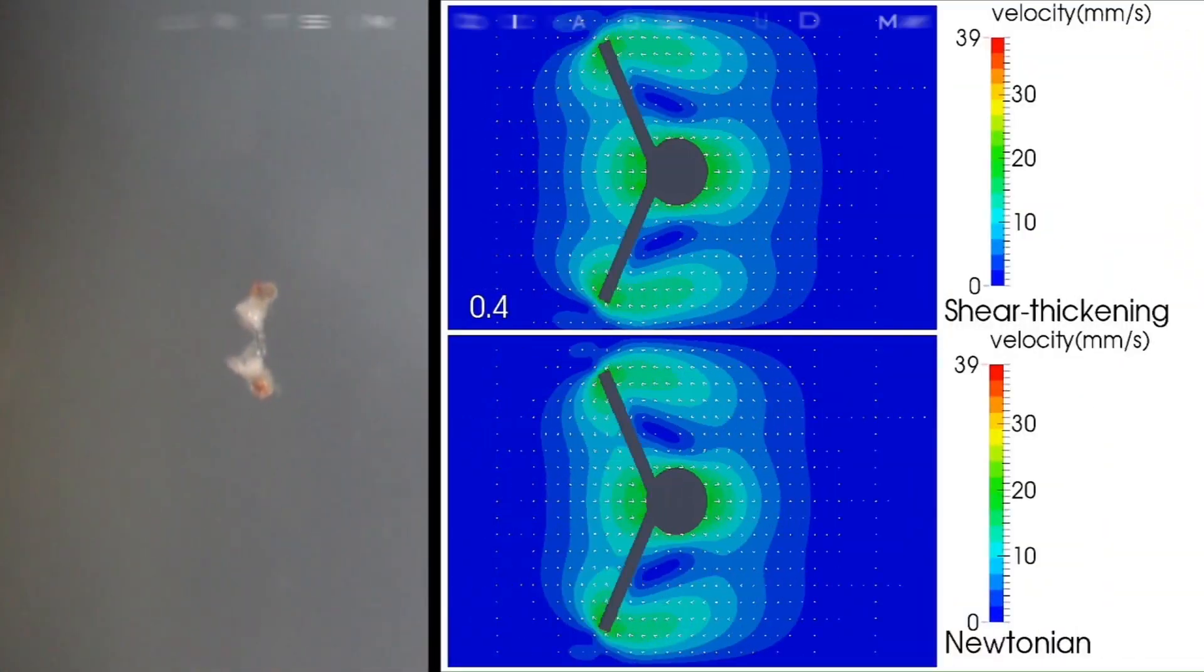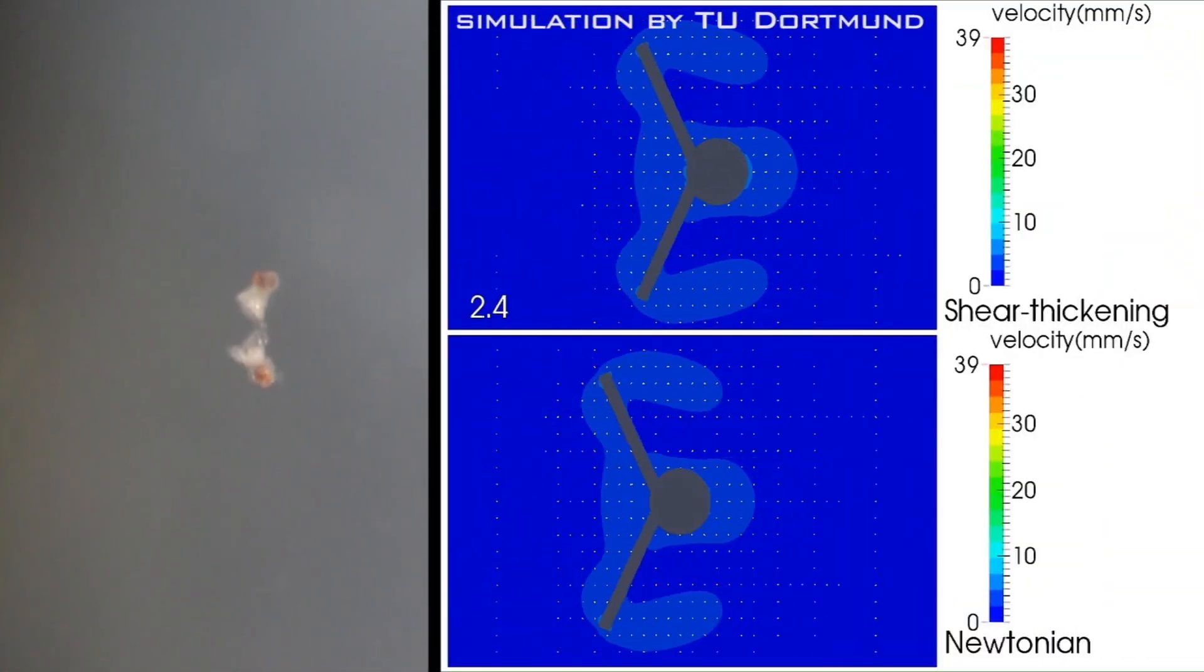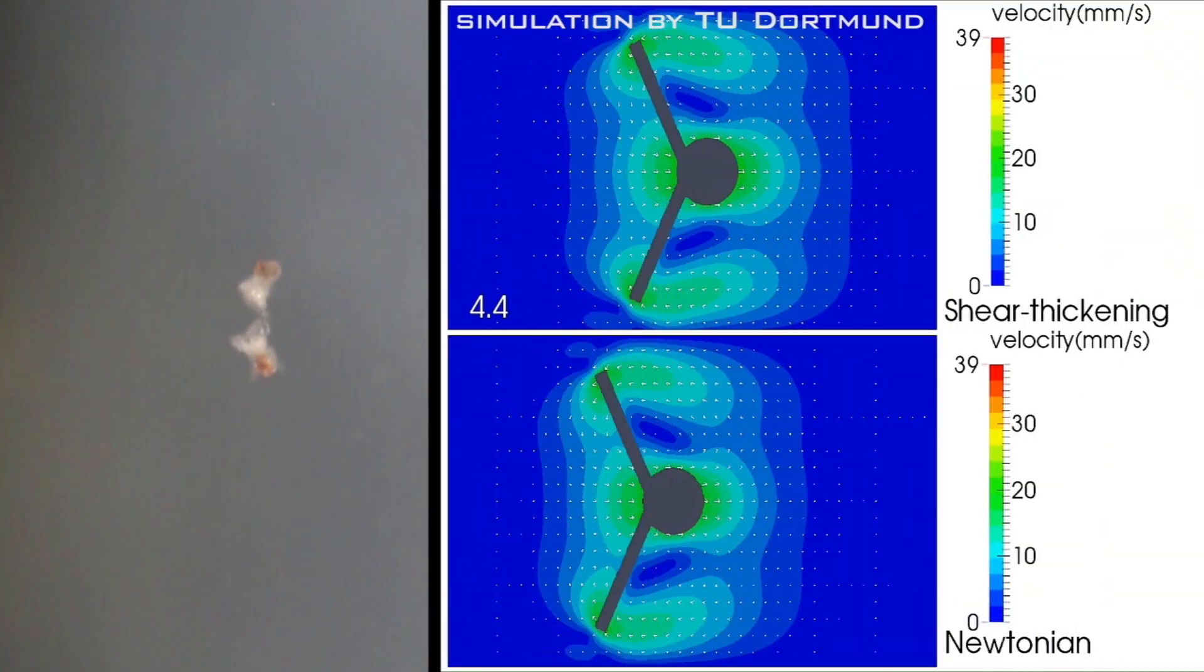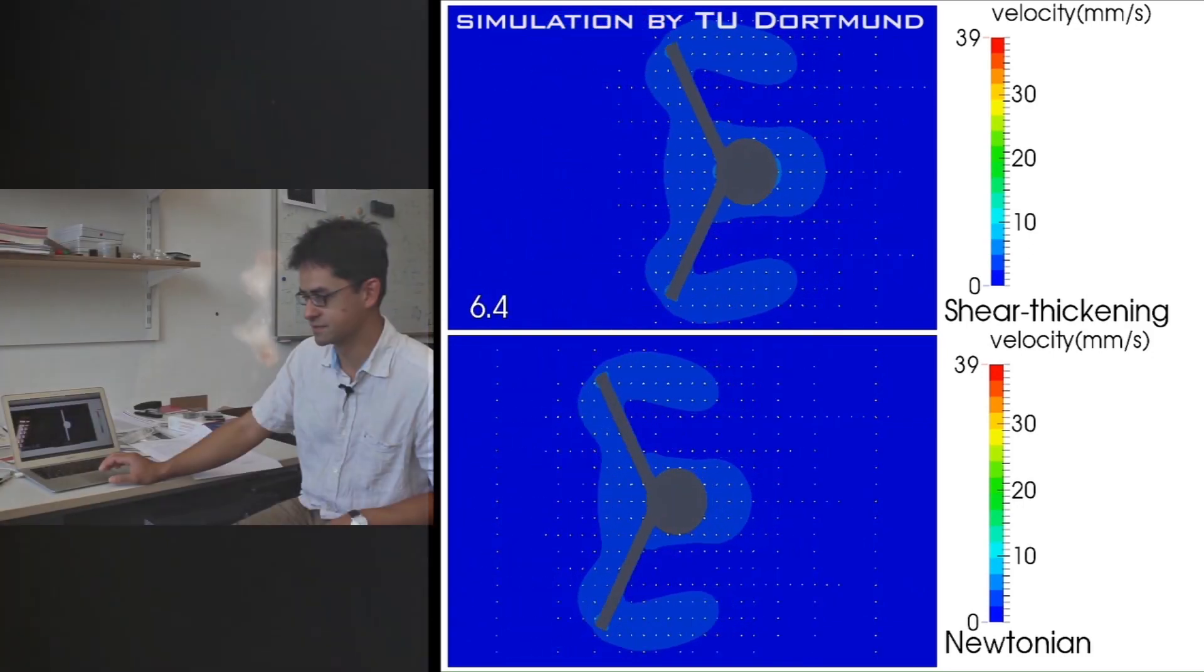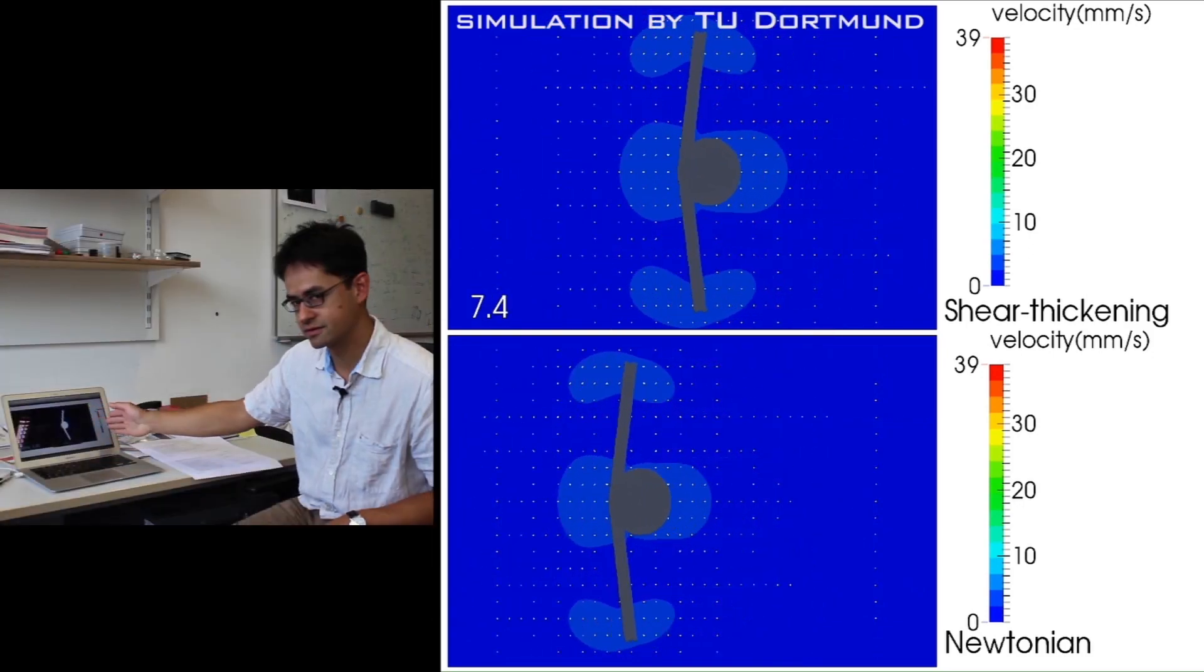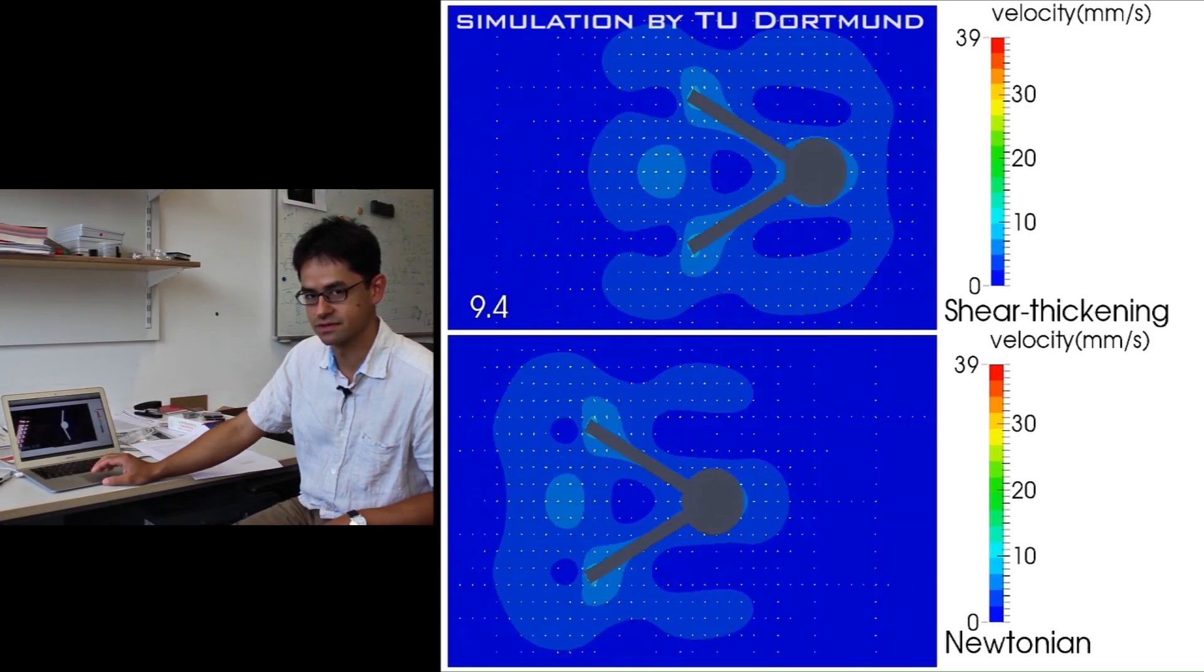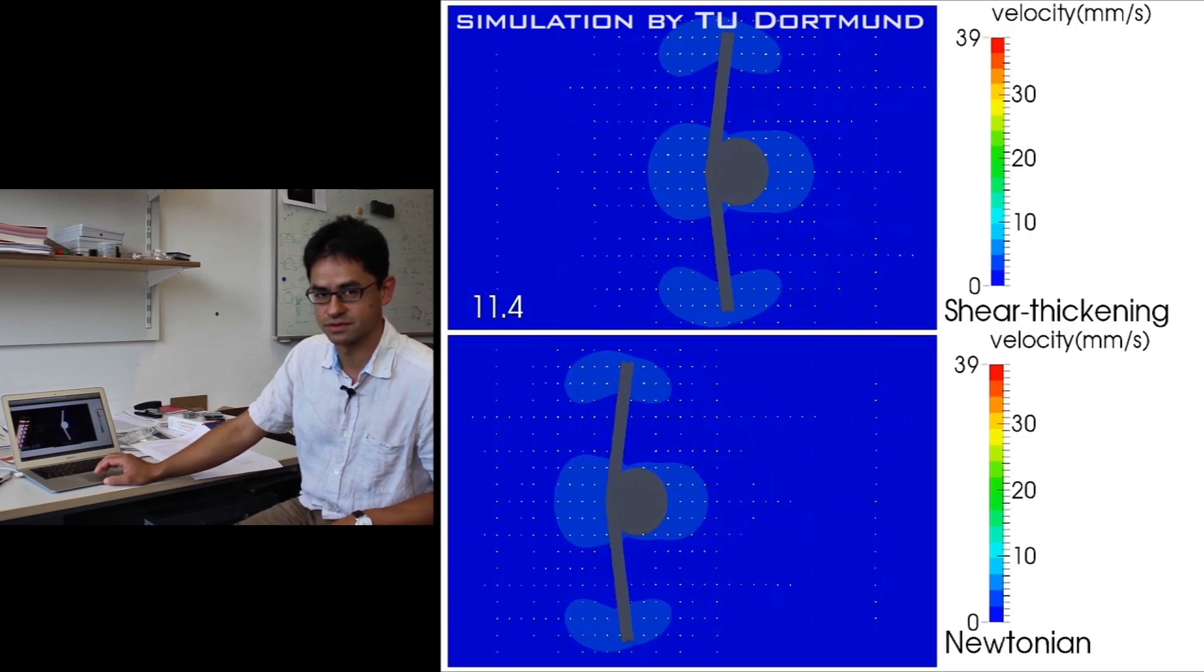Because the shells of the scallop are moving together very quickly during the closing phase, and we're using a shear thickening fluid in this case, the viscosity within the shell is very large, whereas the viscosity in front of the head of the scallop is relatively low. So we have a net forward propulsion.